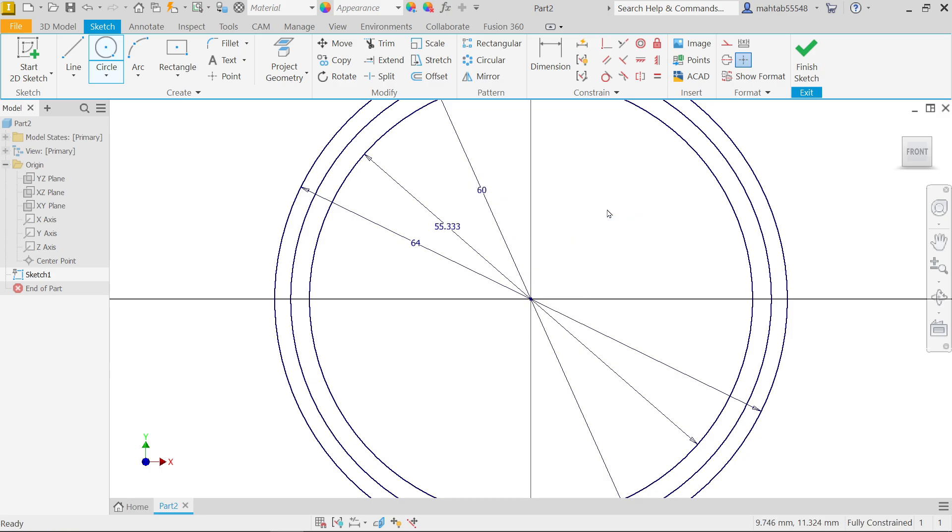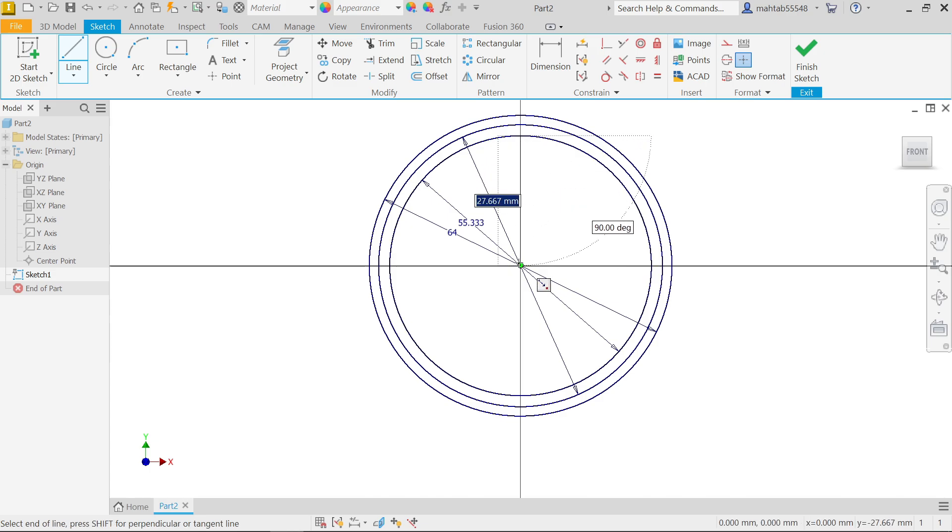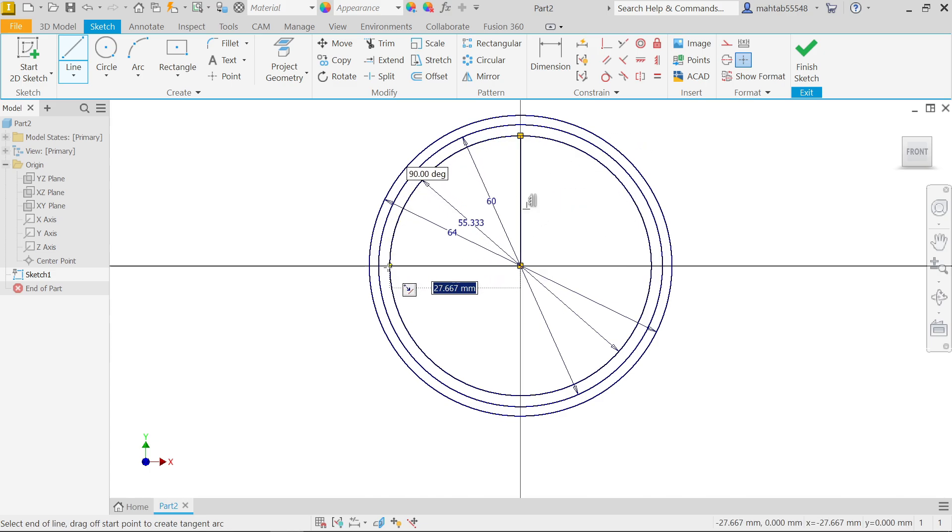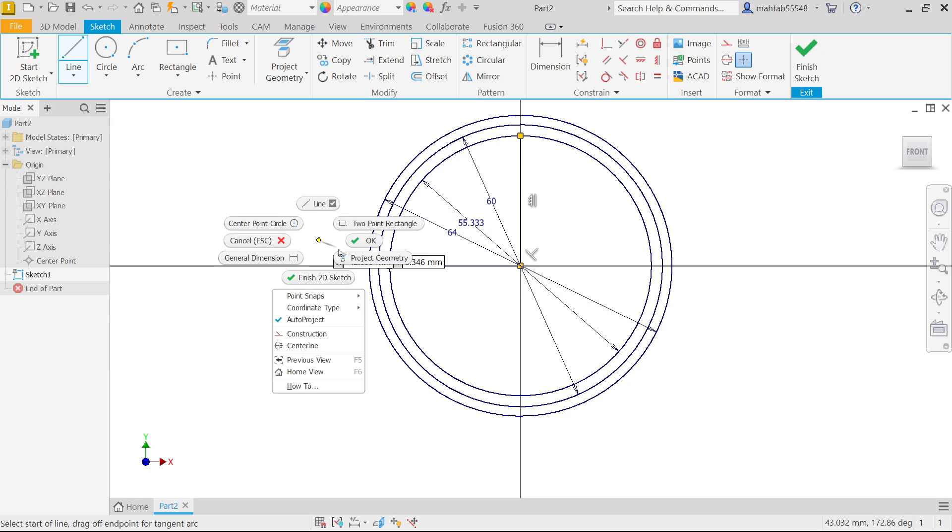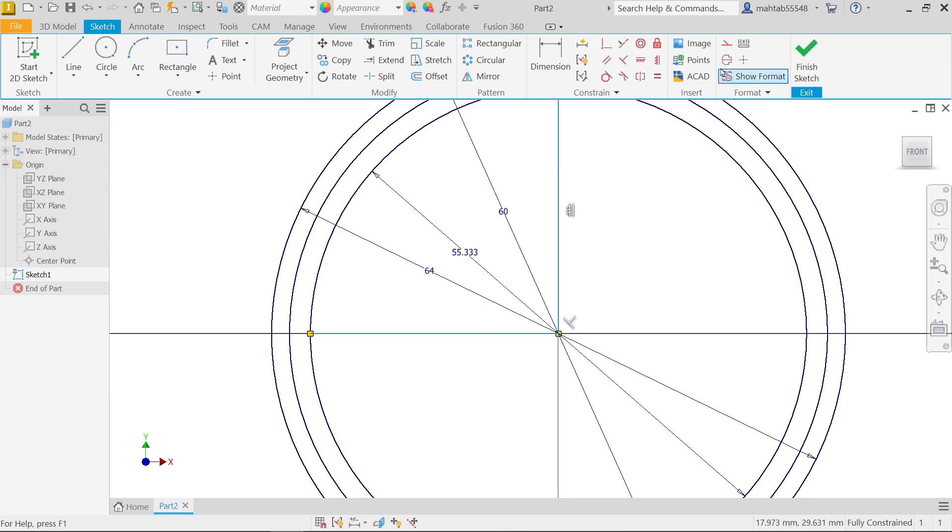Right click okay. Let me select line and connect one line. Right click. Make this line, press and hold shift key, select these two lines and here choose construction.